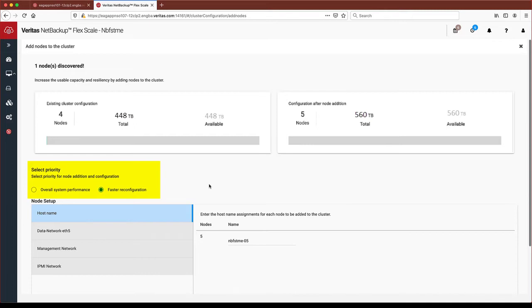Either way, NetBackup jobs will continue uninterrupted. The time it takes to complete node addition is dependent upon the amount of data in the cluster and the priority being set.